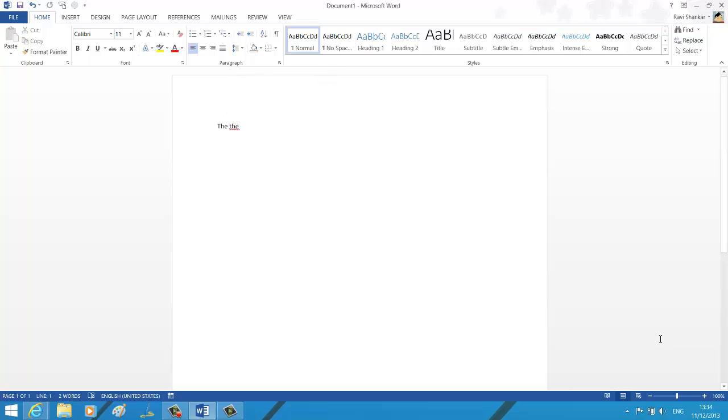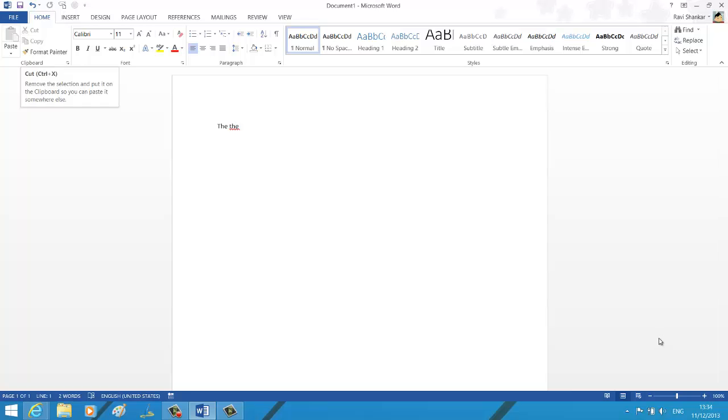You should see this red underline mark. Now if you don't want this feature for some reason and you want to turn it off, then you can use the option available as part of Word proofing options.